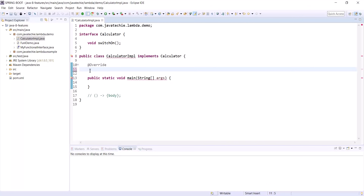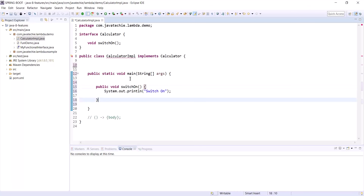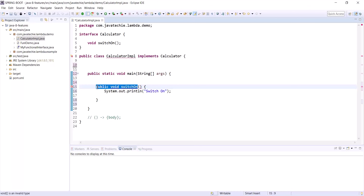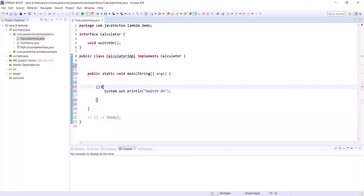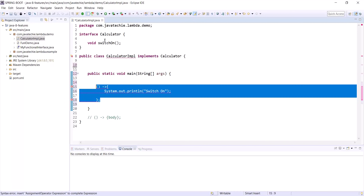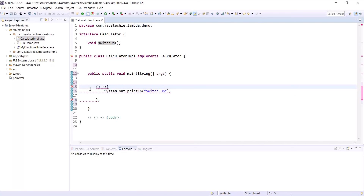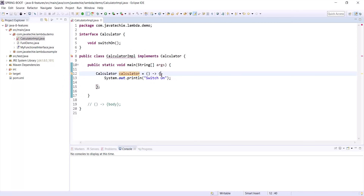Using the syntax — parameter, arrow expression, body — since switchOn has no arguments, the parameter is empty parentheses. We add the lambda arrow (->), then the method body. We assign it to the corresponding interface reference. This is what the lambda expression of the switchOn method looks like.